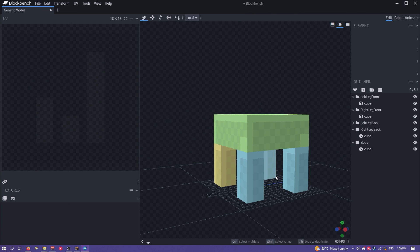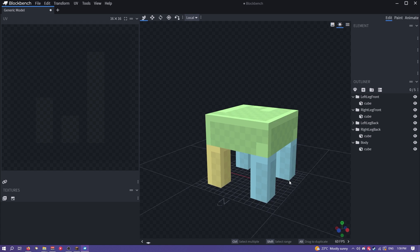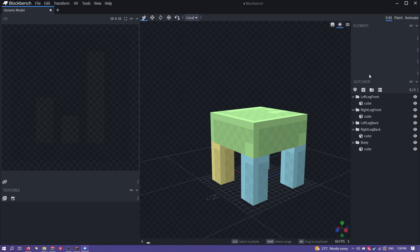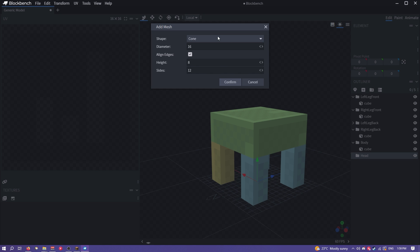So you can see I now have this weird four-legged headless creature. So I want to add a head, and I'm actually not going to do a cube for the head. I'm going to do a mesh.